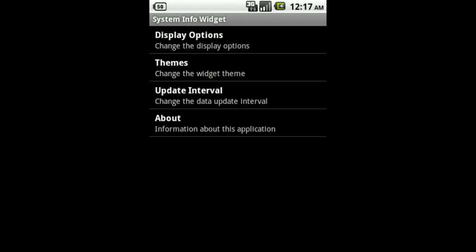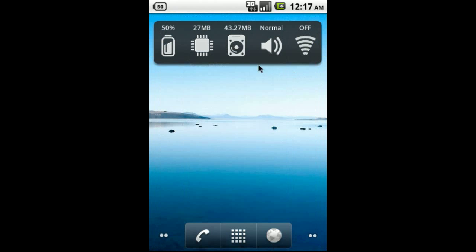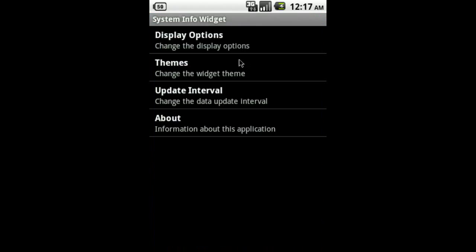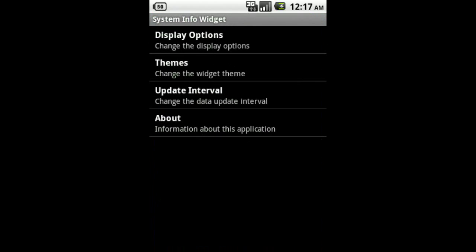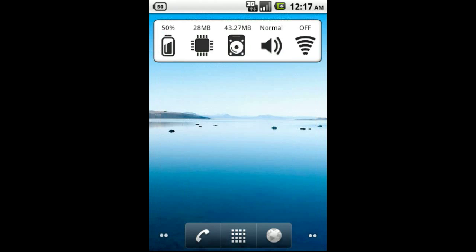If we choose the Eclair theme, you will see the widget icons and background change. Here we have the white theme. You can choose any of the themes that looks best with your wallpaper.